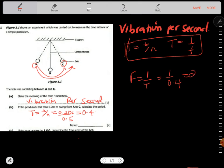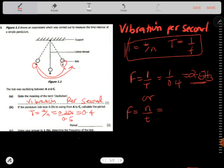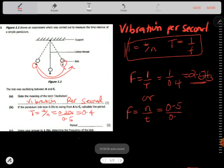So this gives us 2.5 Hz as the frequency. Alternatively, frequency equals number of complete oscillations over time taken — that's 0.5 divided by 0.2 — which still gives 2.5 Hz.